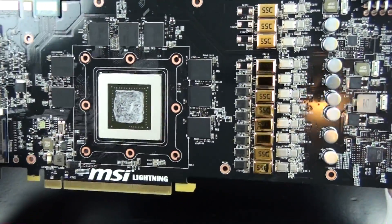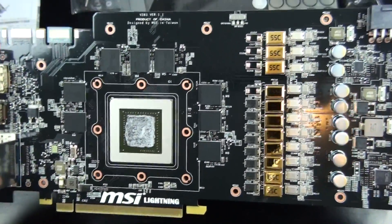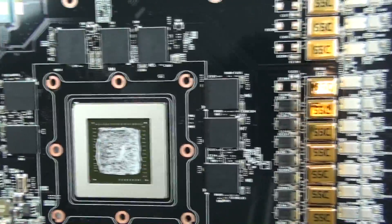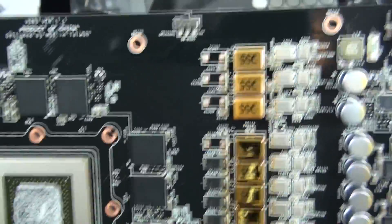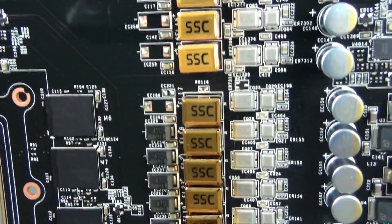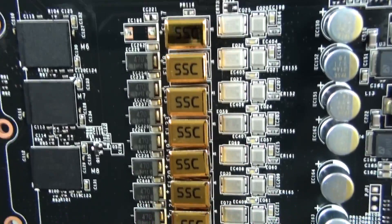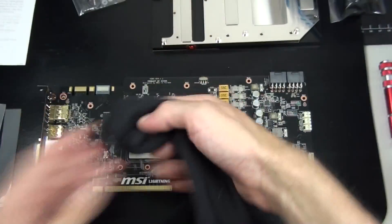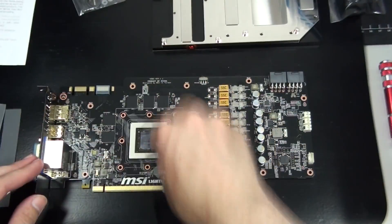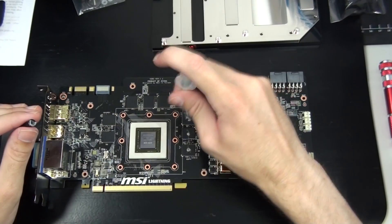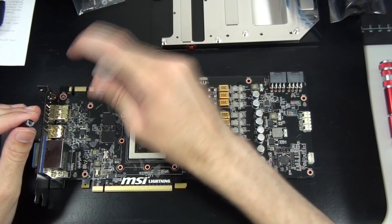You can see the awesome military class components, the tantalum capacitors, the gold caps. The main area of this PCB that's being built up is the power delivery. I'm now just cleaning off the thermal interface material and replacing it.